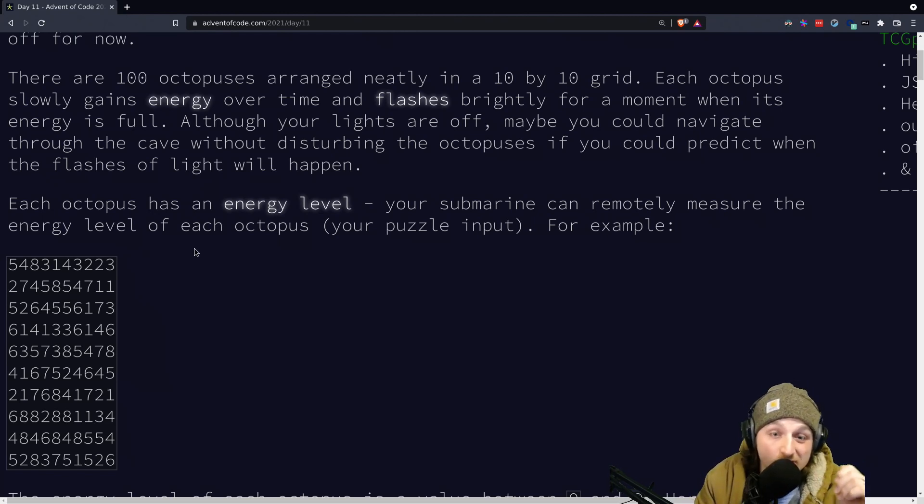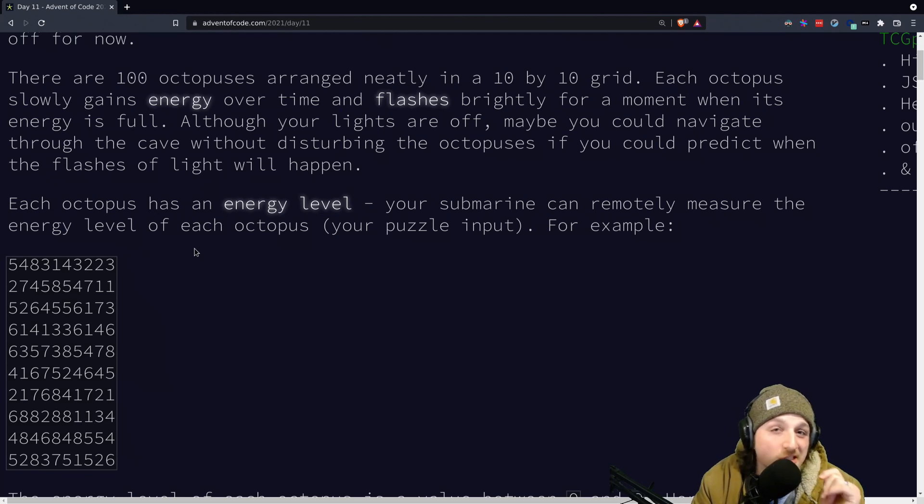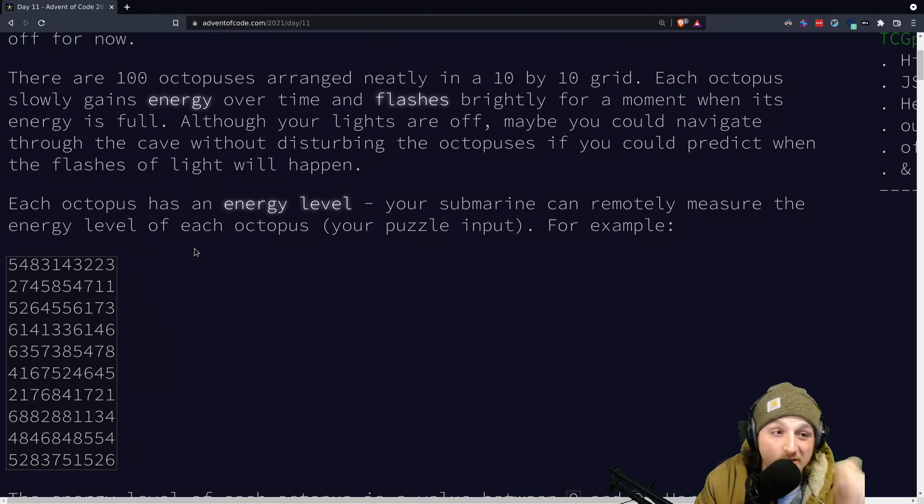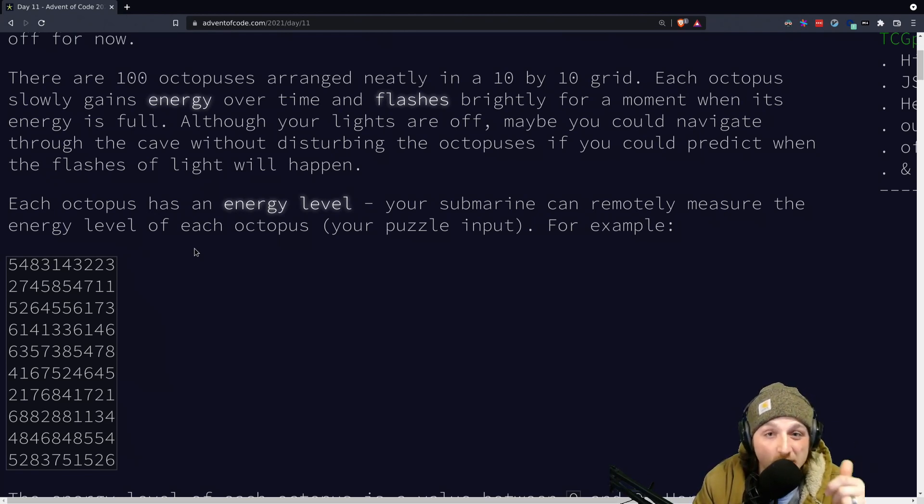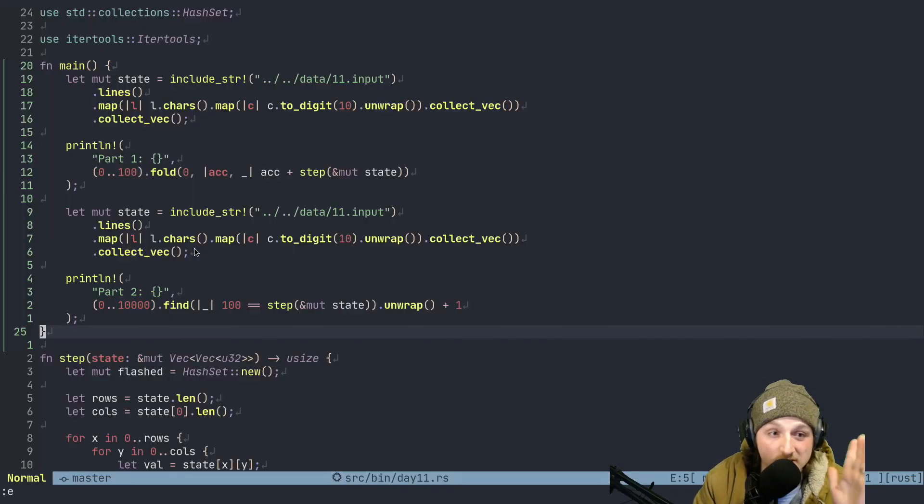There's some tricks that you can do inside here. Pretty much the most important thing you want to do here is make sure that you're keeping track of what things have already flashed. That will allow you to make sure you don't accidentally calculate too many things, as well as not get wrong answers by going over top and overflowing or something.